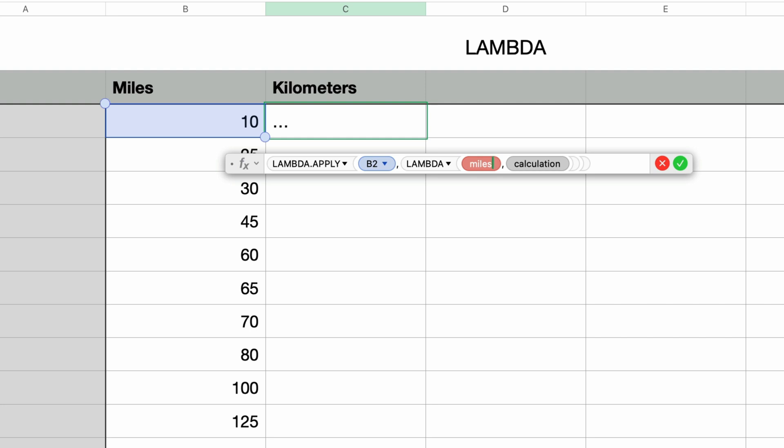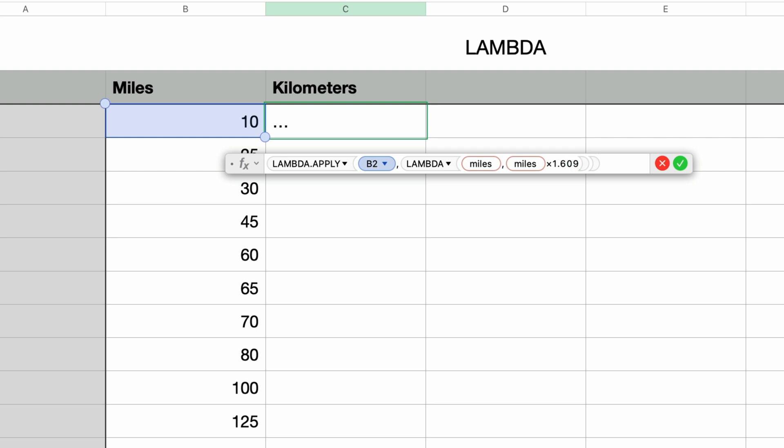Then I'll press tab to move over to the calculation. I'll type in the parameter name of miles and then an asterisk for multiplication and type in 1.609 to complete the conversion formula.